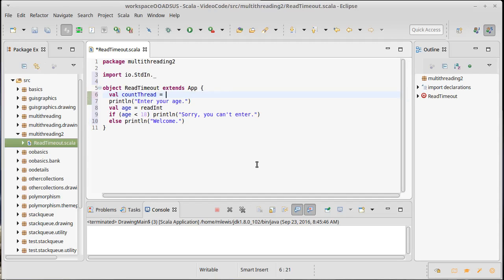And we're going to use basically a plain Java thread. So, these are in java.lang.thread. They're automatically imported. We don't have to do anything for them. Now, once again, the vast majority of time, you should probably not be using this.